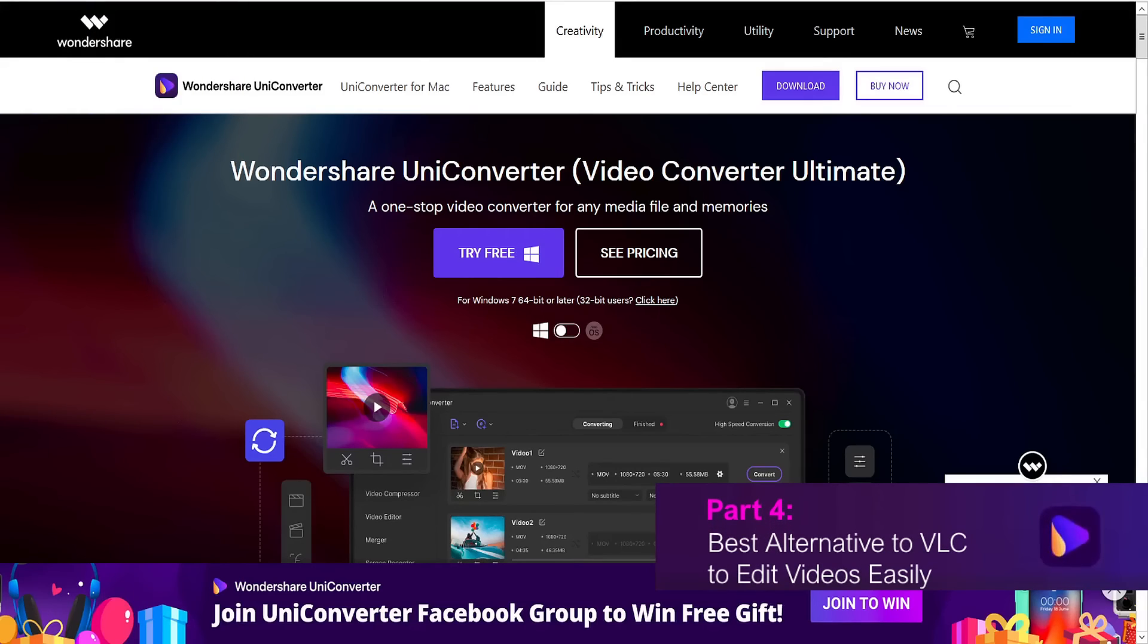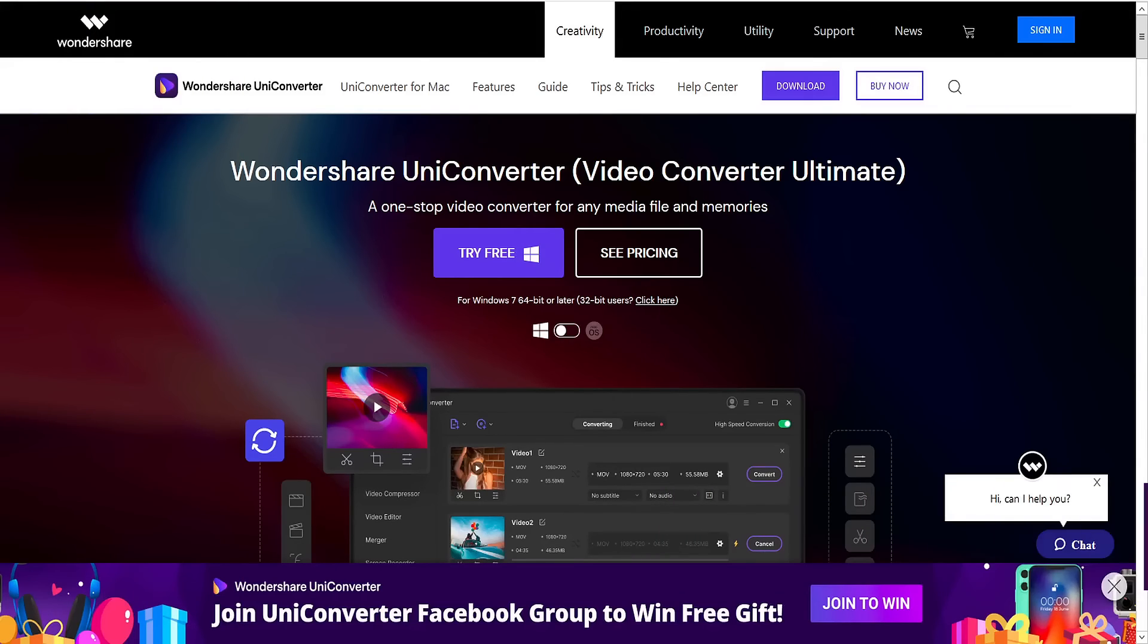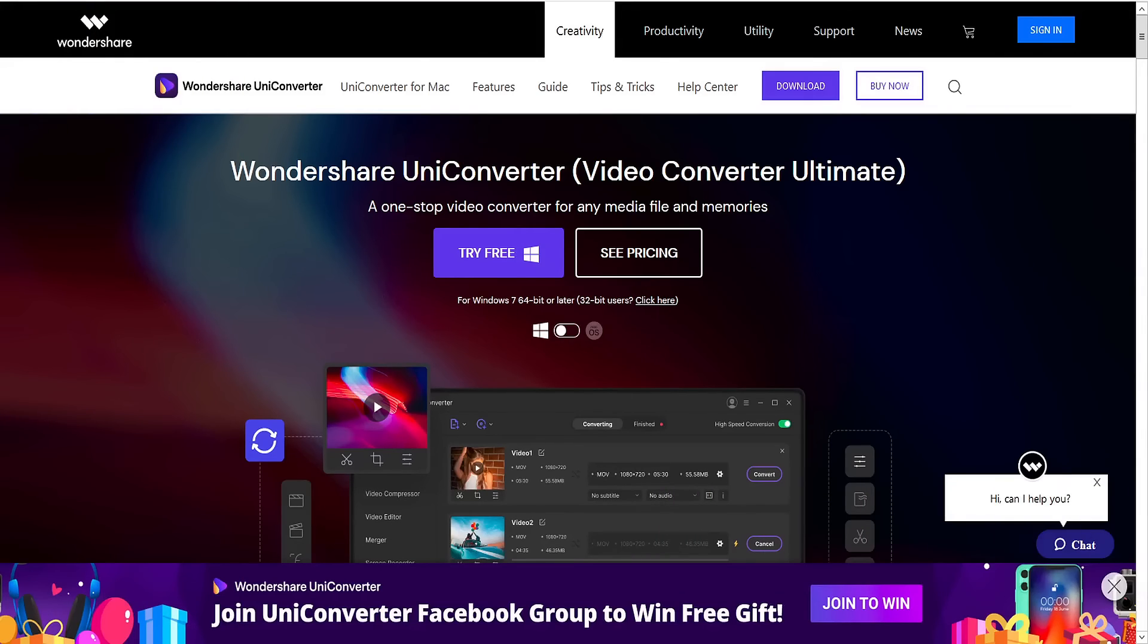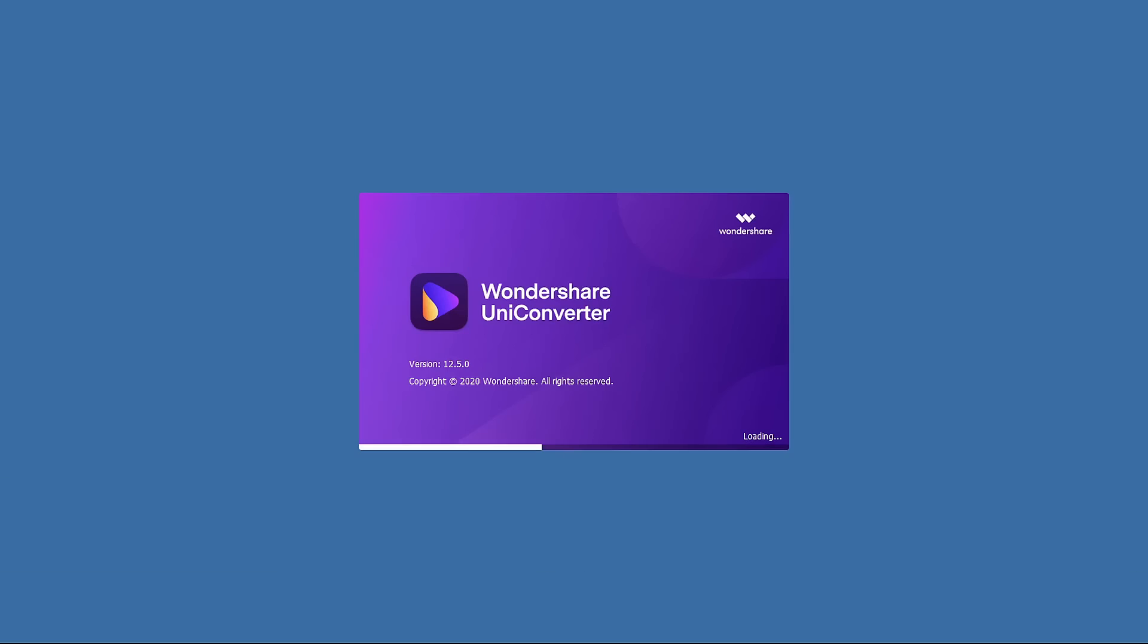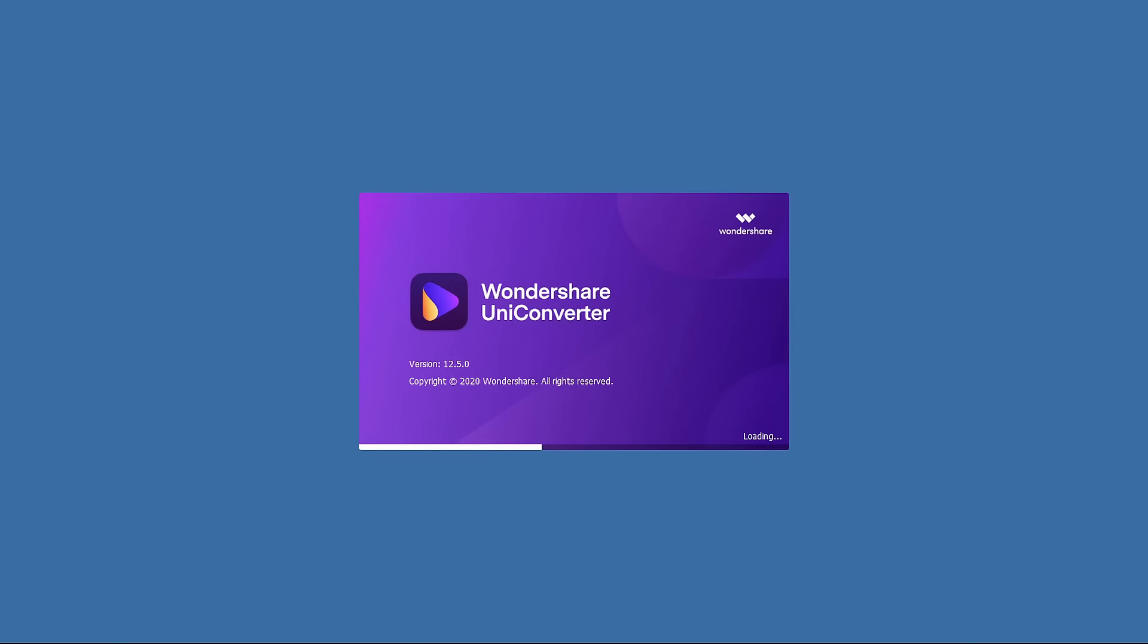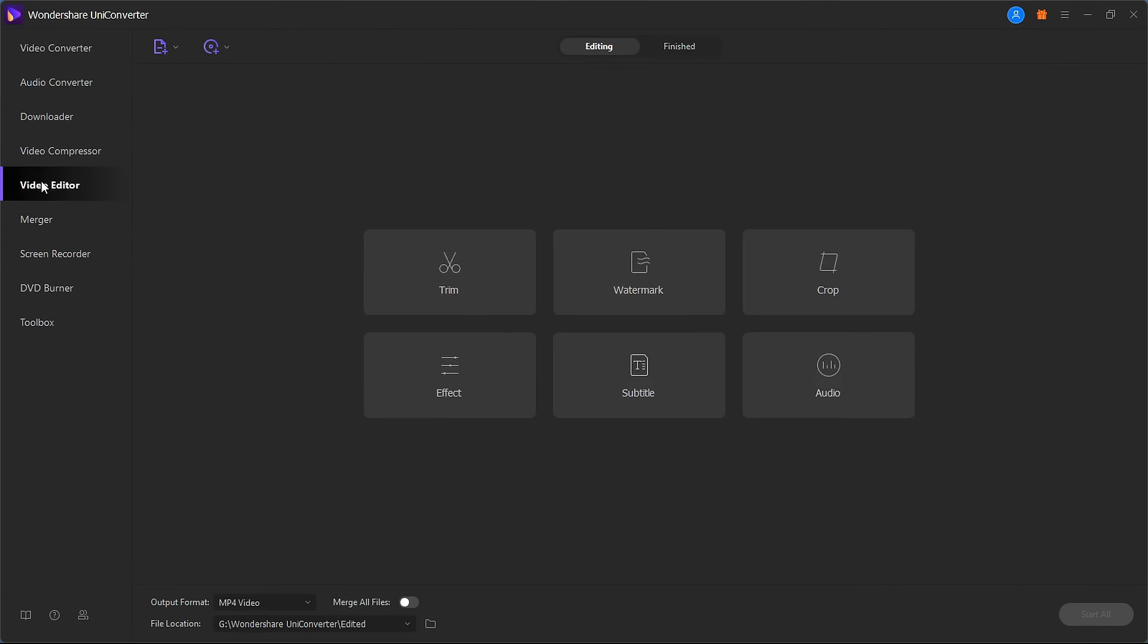Another complete video solution that can easily edit videos is Wondershare Uniconverter, an all-in-one video toolbox for Windows and Mac that's free to download. Download and install Wondershare Uniconverter and open the interface.